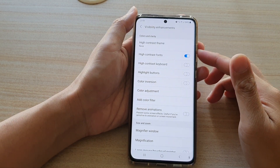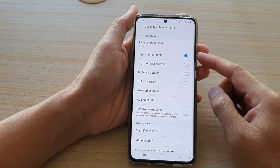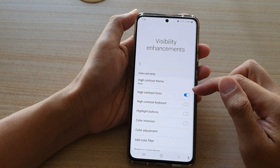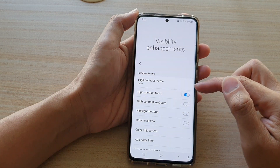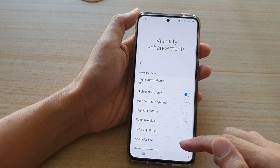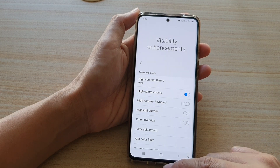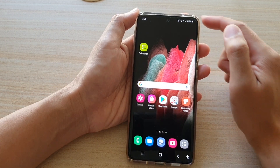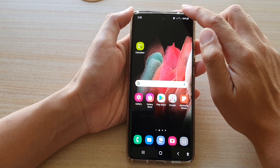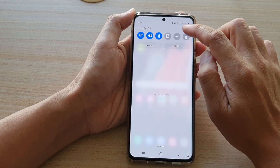In this video we're going to take a look at how you can enable or disable high contrast fonts for visibility enhancements on your Samsung Galaxy S21 series. First, tap on the home key to go back to your home screen, then swipe down at the top and tap on the settings button.